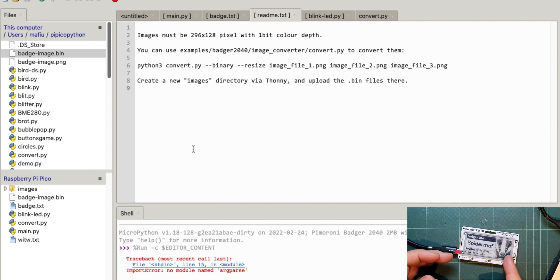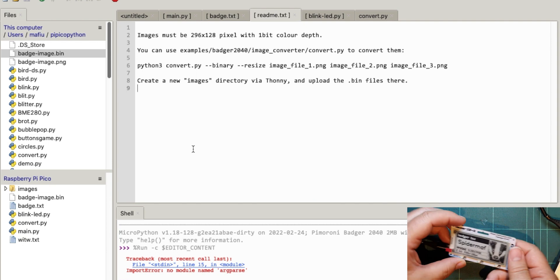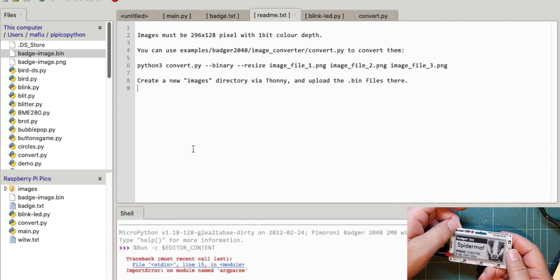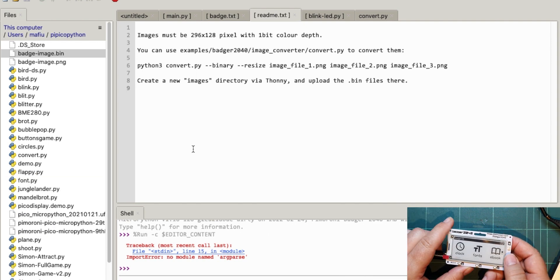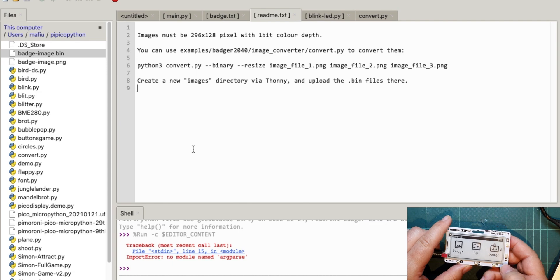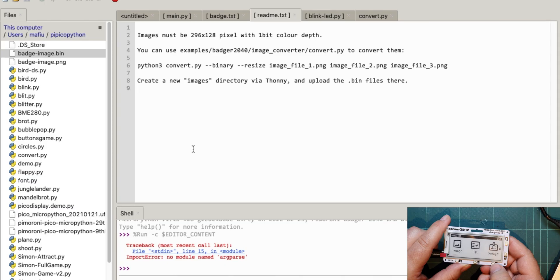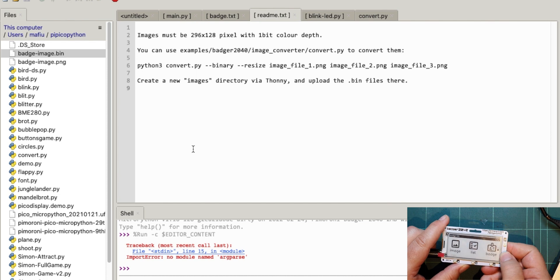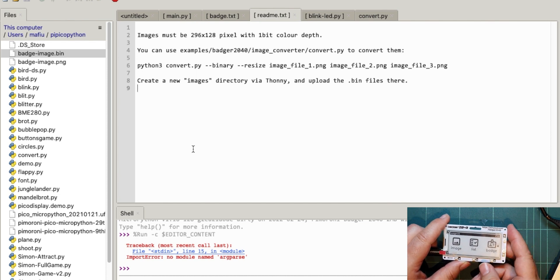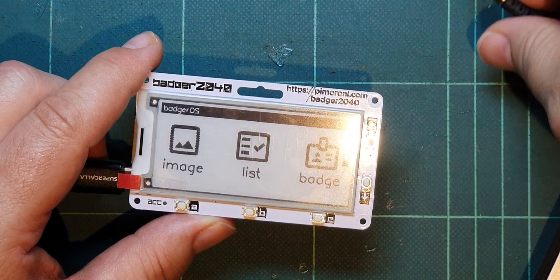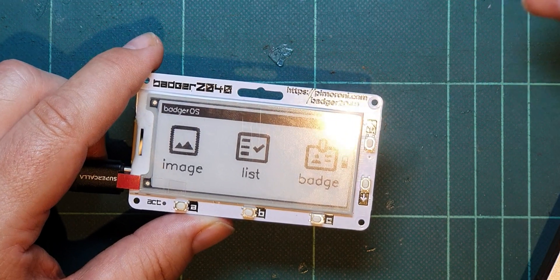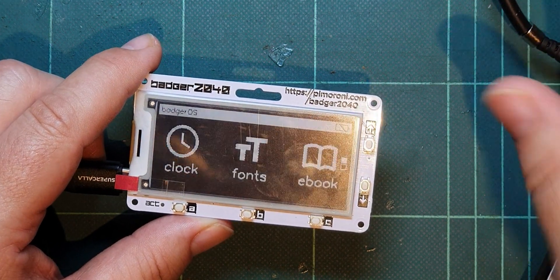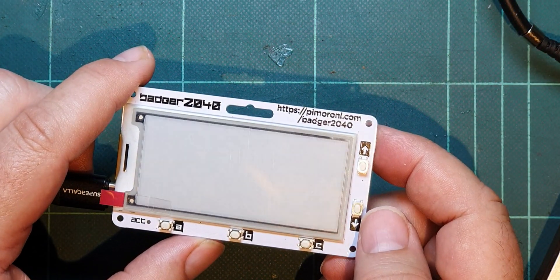So will this look like spider maf now? Who knows? Let's have a go. So I think I'll do a reset. Then let's go down to the badge. It completely crashes. Let's try again, shall we?